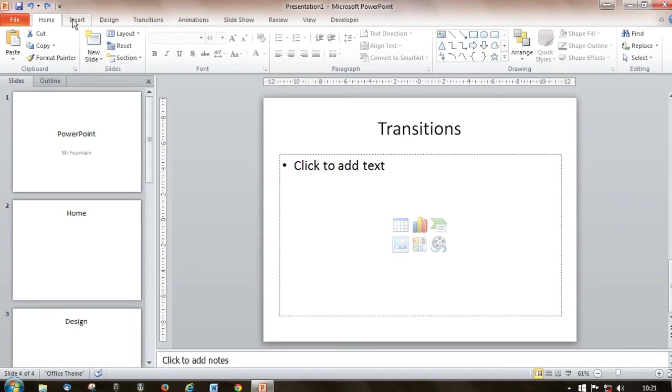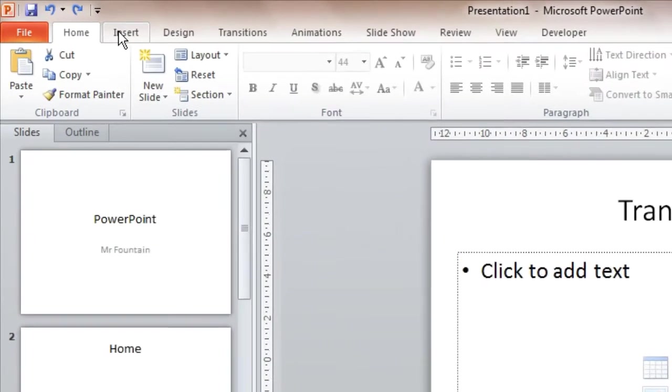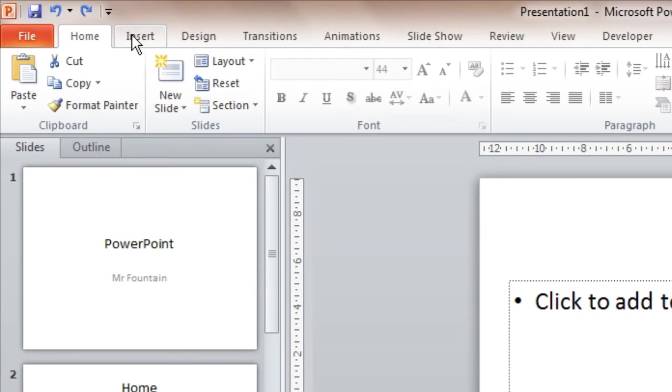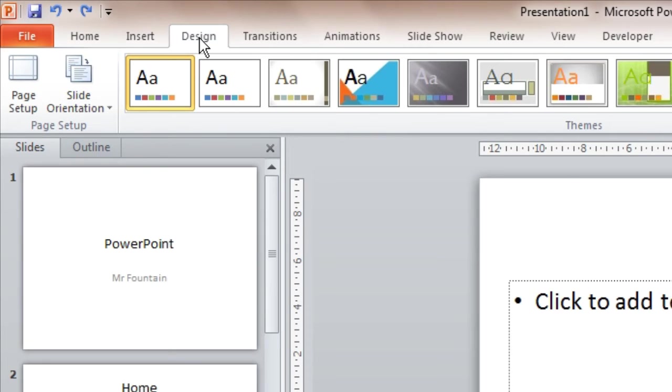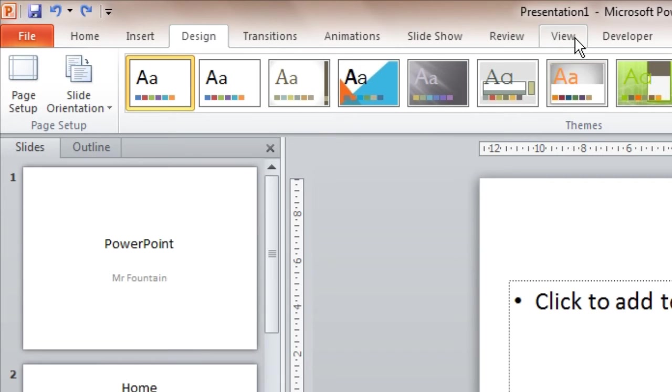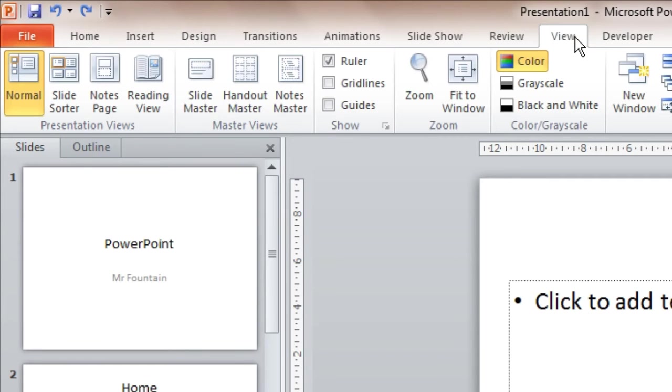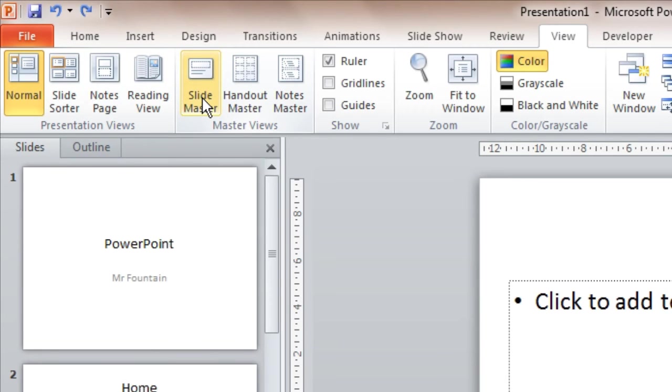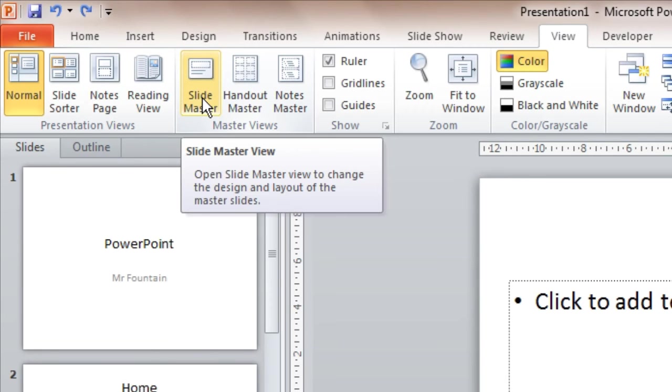First thing in common with all of the kind of questions you get is to decide where this will be. Now you might think that the master slides will be under design, that's what they're about really, but no, I'm afraid not. They are under view, but again you know that does make sense, what you want to look at, you want to view something. And in here you see there's a section on master views.